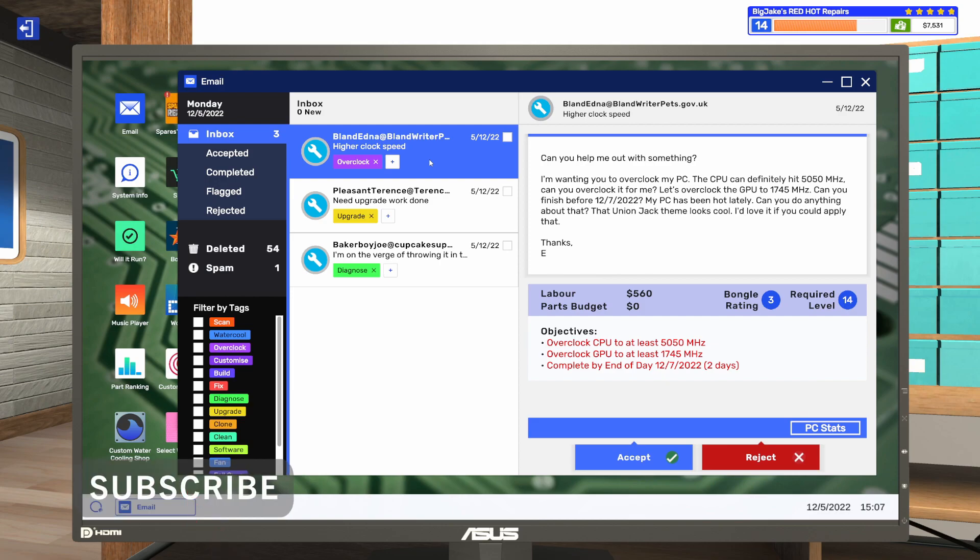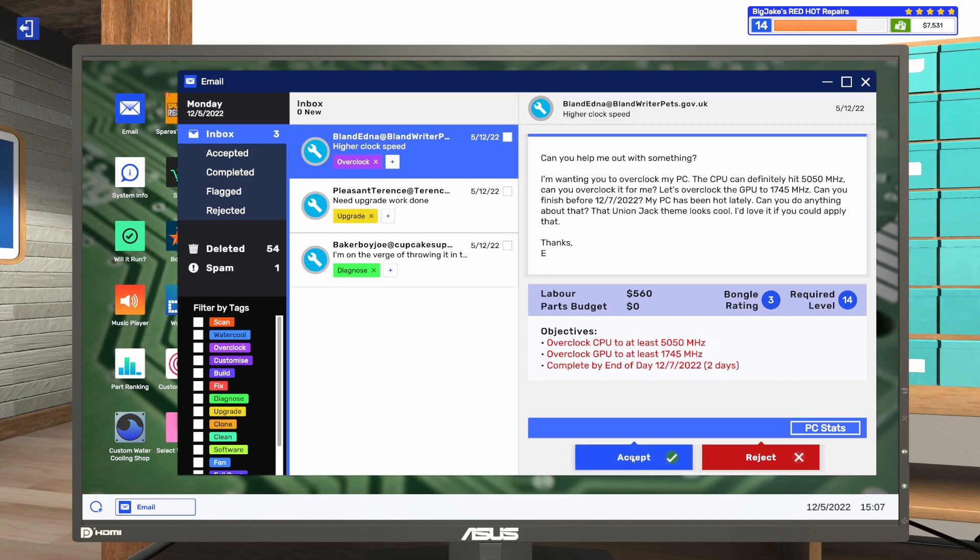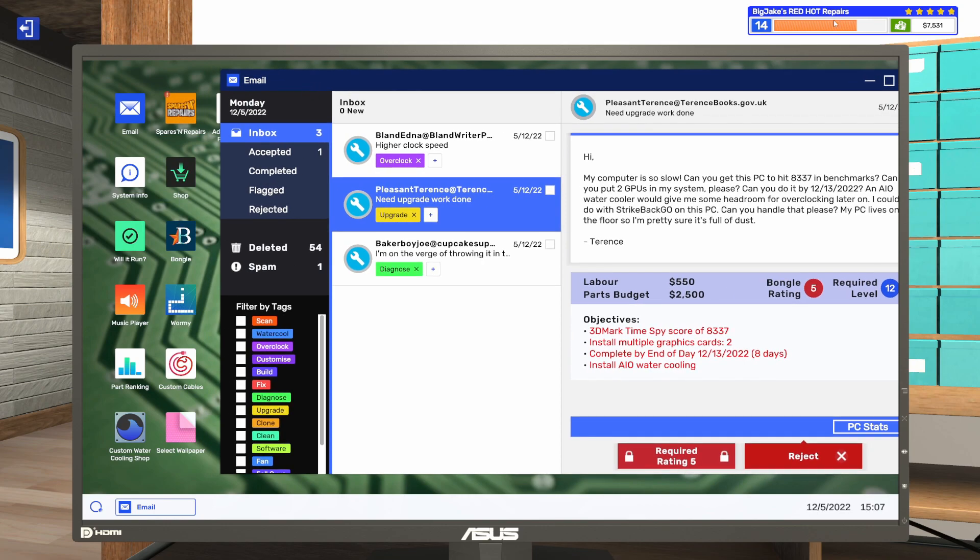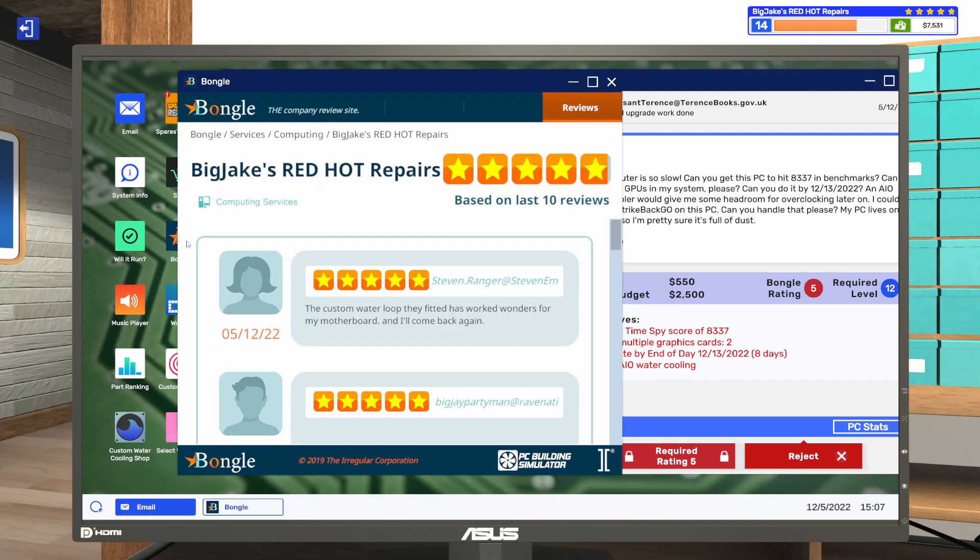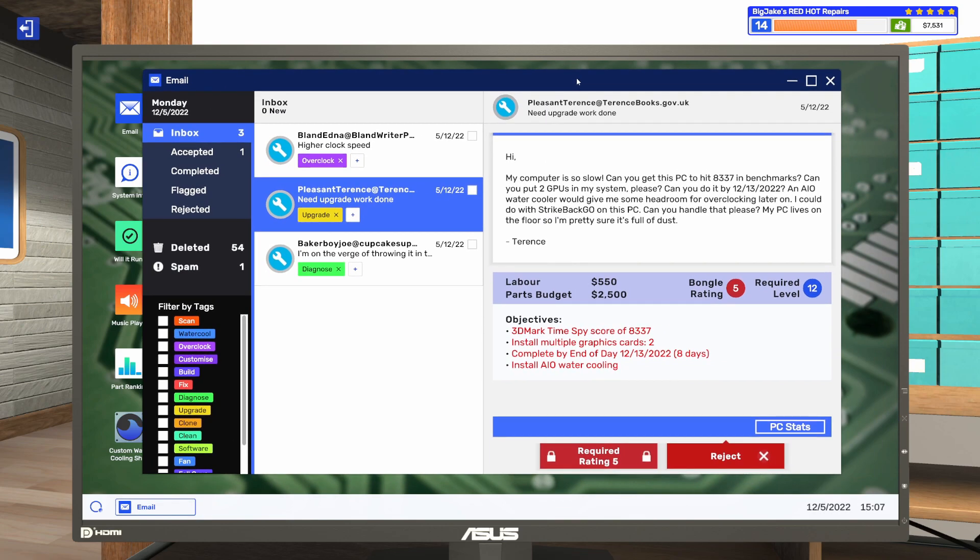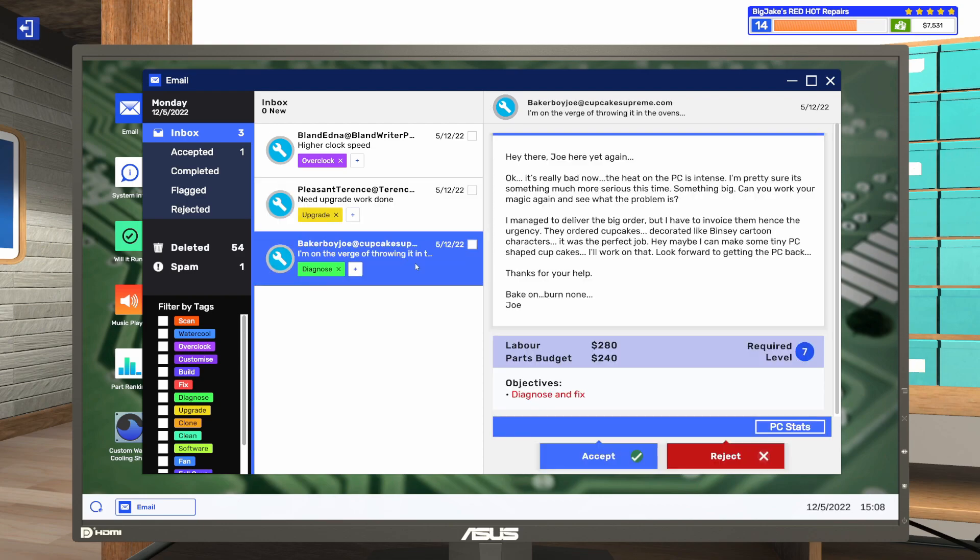So they've got a few things they want done. They want their CPU and GPU both overclocked. Sounds like their PC's running hot, so that could be a dust or a fan curve issue. And they want a Union Jack theme applied to their case. I'm sure we can make all of that happen. Let's accept that one. This next one down requires a solid five star rating on Bongo. I have five stars, but if you go to the Bongo app, there's a little sliver of not quite five stars. This job doesn't have to be done for eight days, so maybe we'll let it sit and see if I can hit a solid five stars in the next eight in-game days.